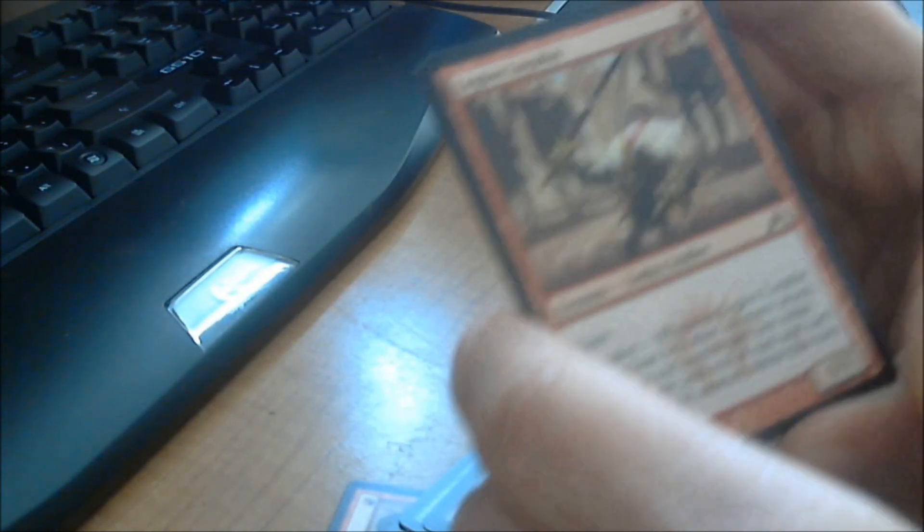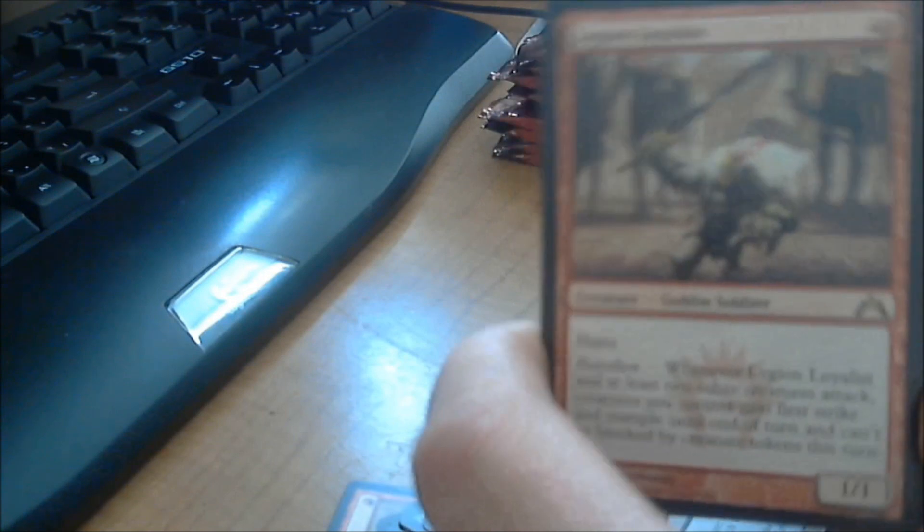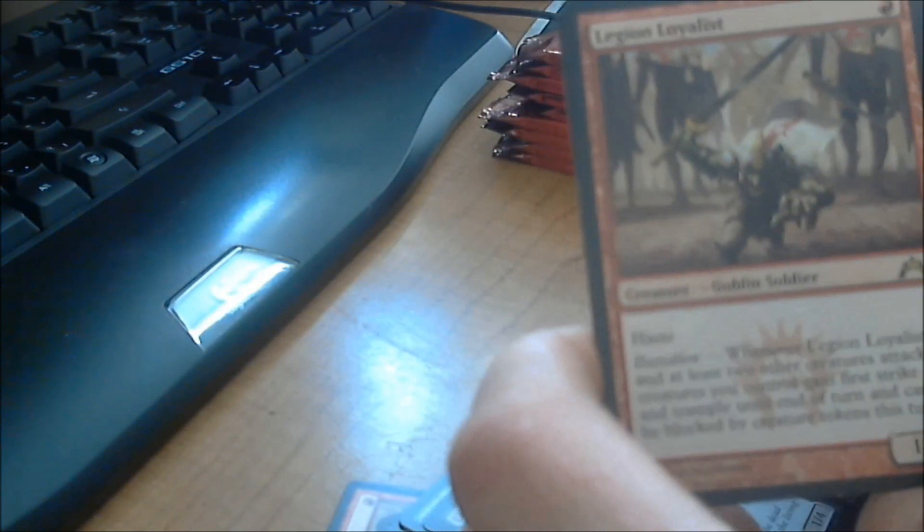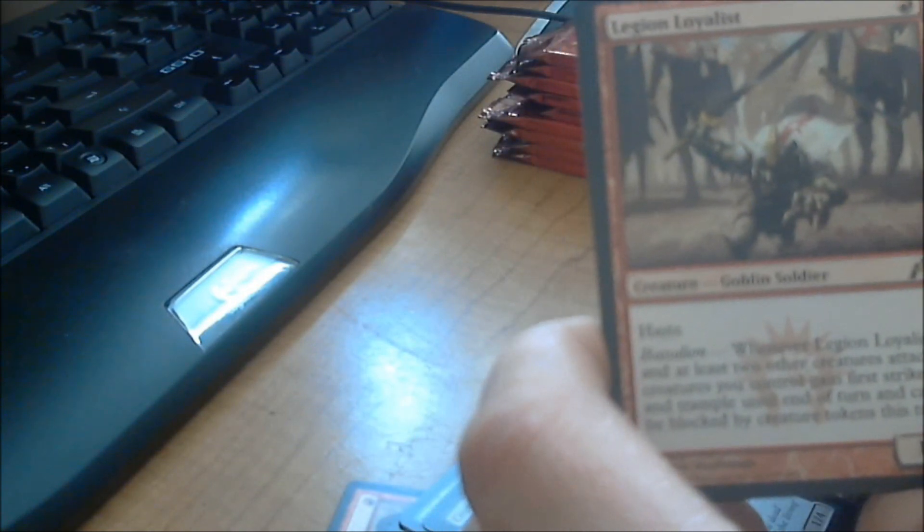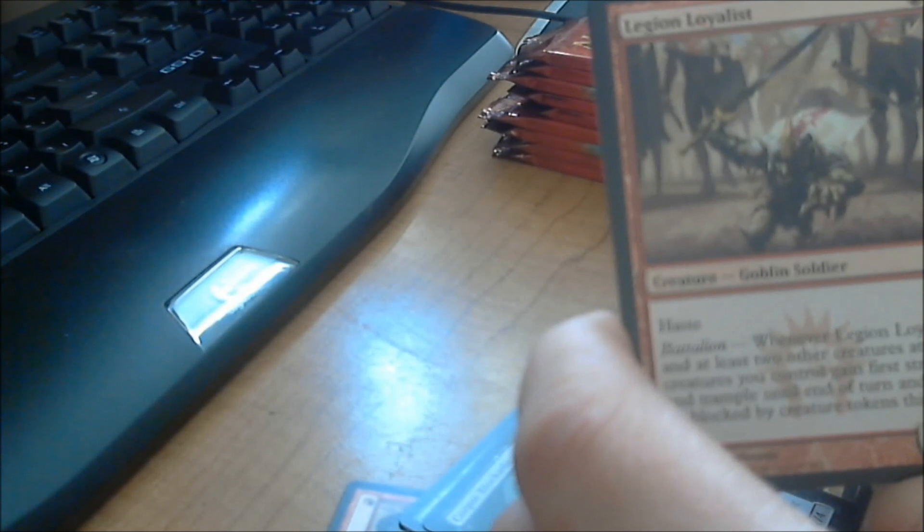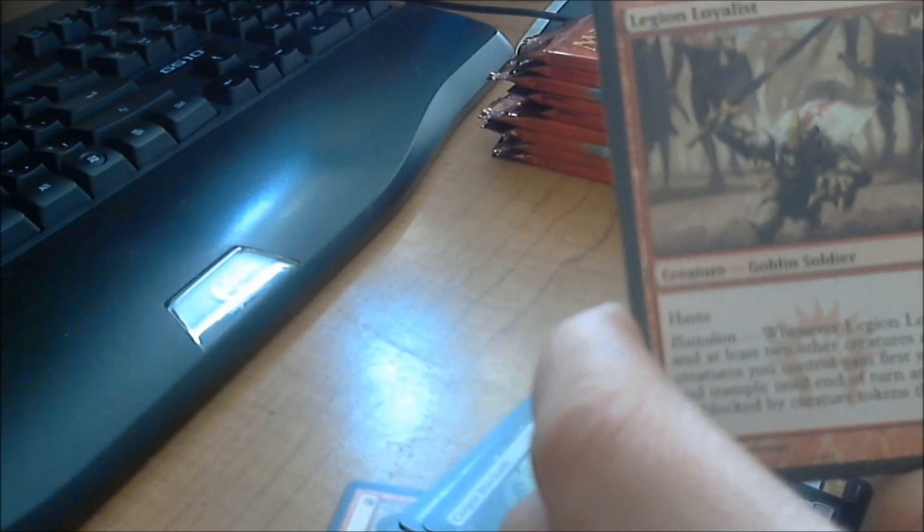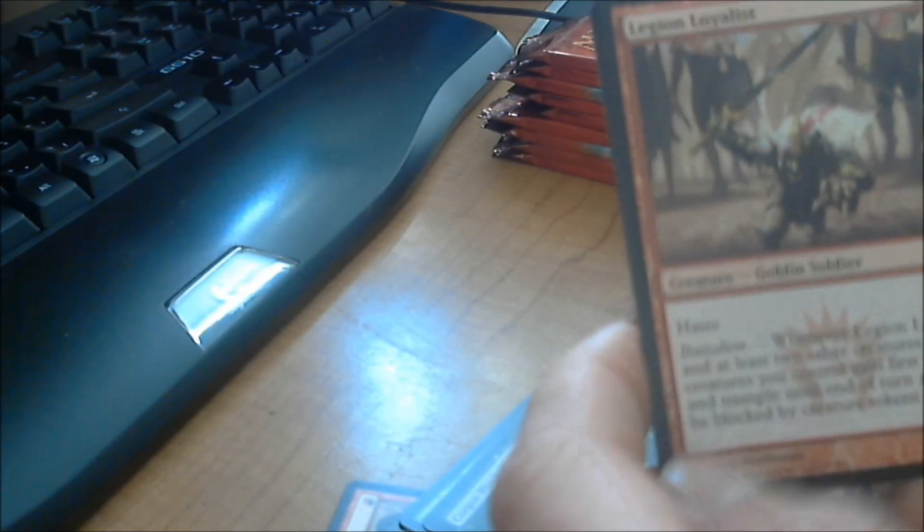Let's just go ahead and skip to my rare here. Okay. So, we got, in the first pack, a Legion Loyalist. It's a 1/1 haste, and it costs one, and it has the ability called Battalion. Now, Battalion, whenever Legion Loyalist and at least two other creatures attack, creatures you control gain first strike and trample until the end of turn, and can't be blocked by creature tokens this turn.